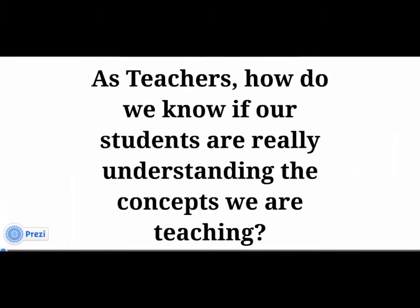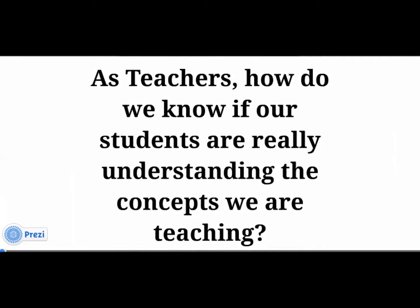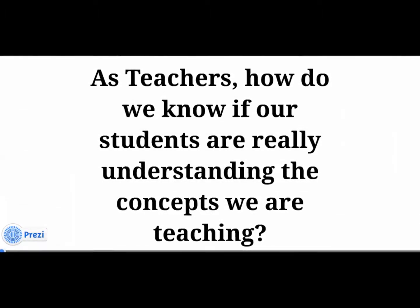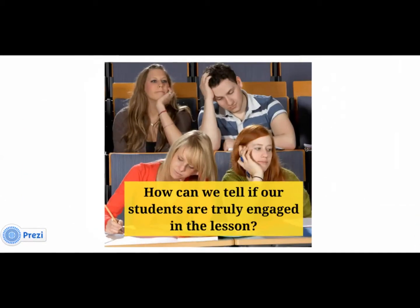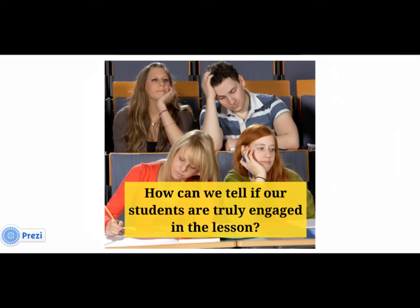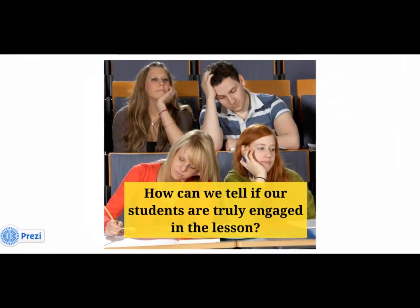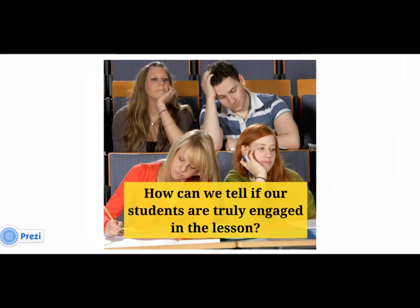As teachers, how do we really know if our students are understanding the concepts we are teaching? How can we tell if our students are really engaged in our lessons?